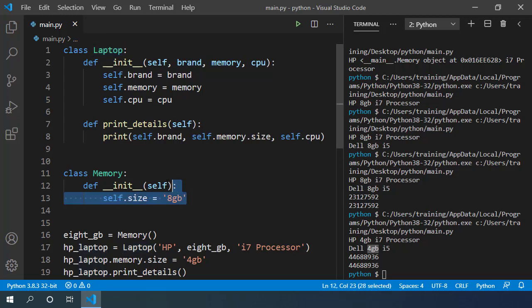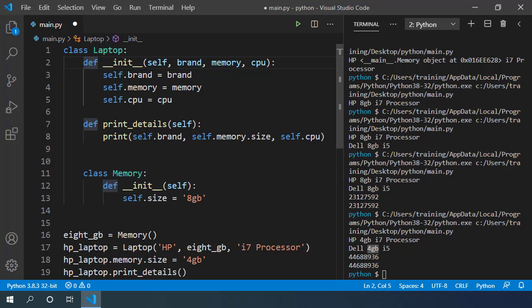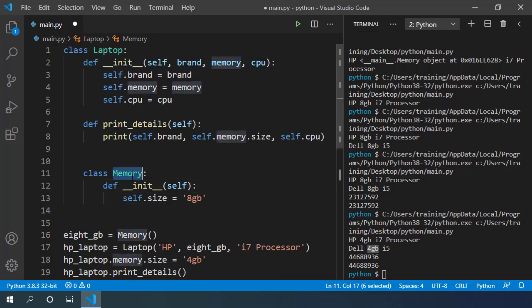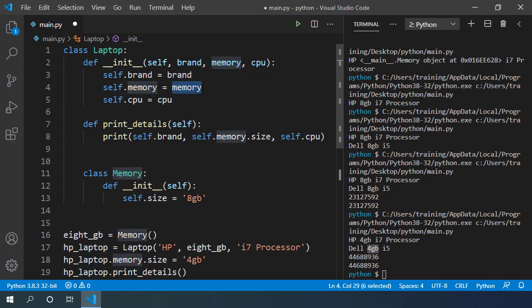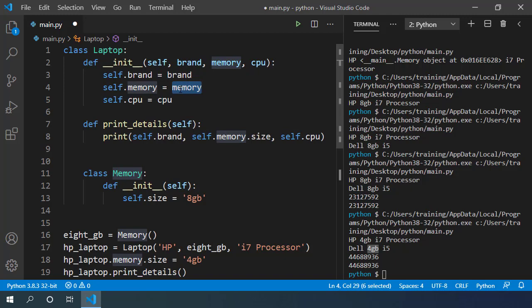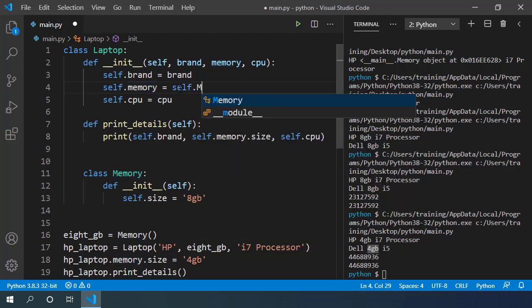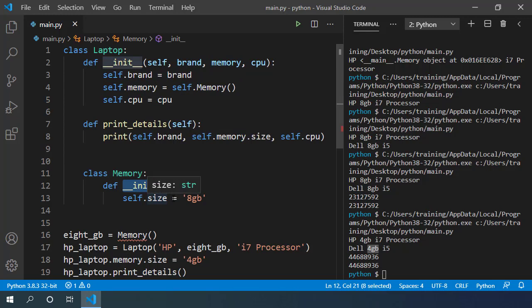So let's move our Memory class inside the Laptop class. Now we cannot create memory object directly like this, because the memory class is hidden inside the laptop class. To create new instance of the memory class, we can call it like we call all the memory variables. Inside the laptop class init method, let's call self.memory. This will call the constructor of the memory inner class. It doesn't take any argument, so we are fine here.